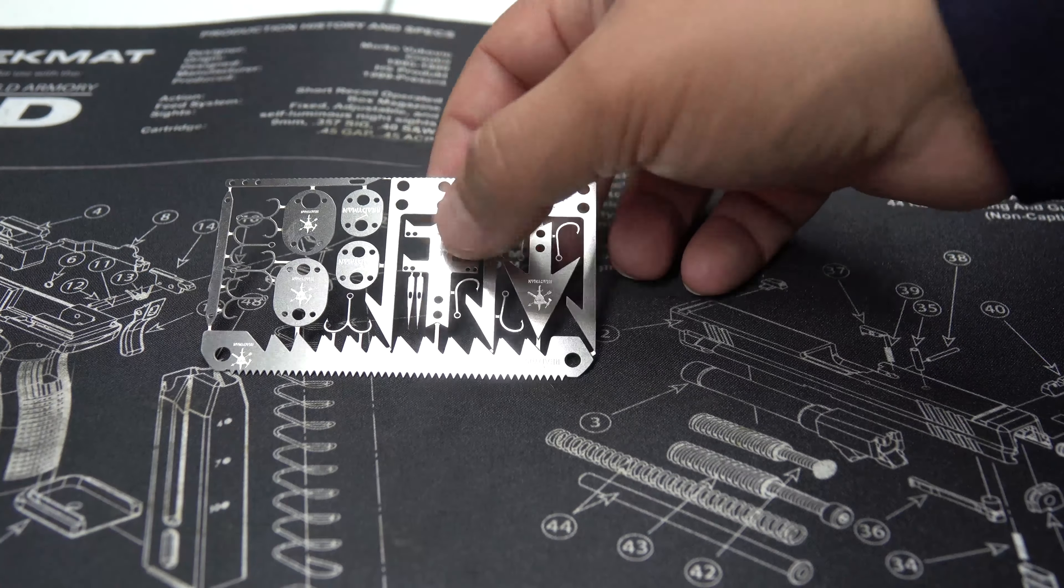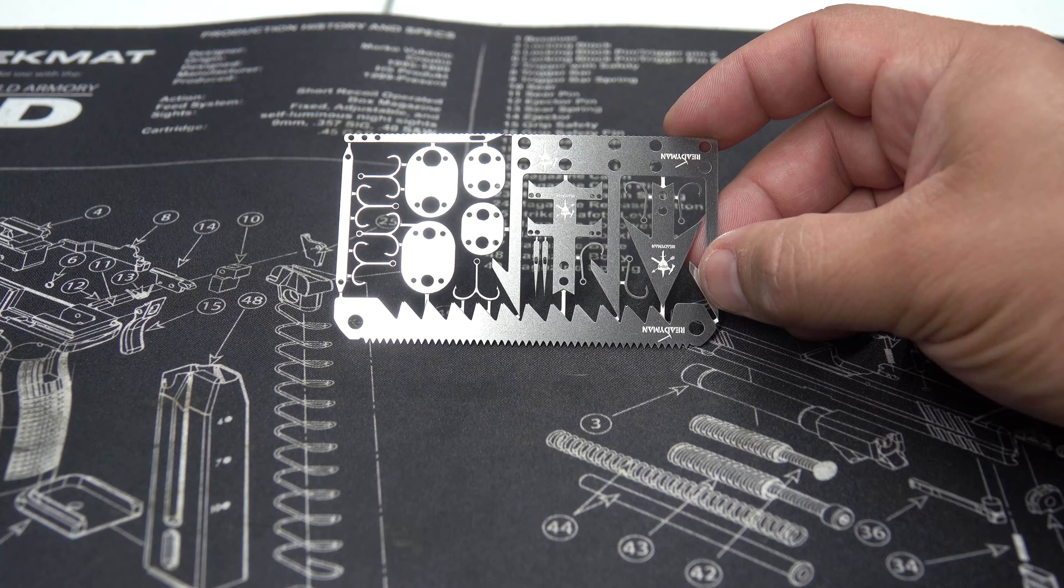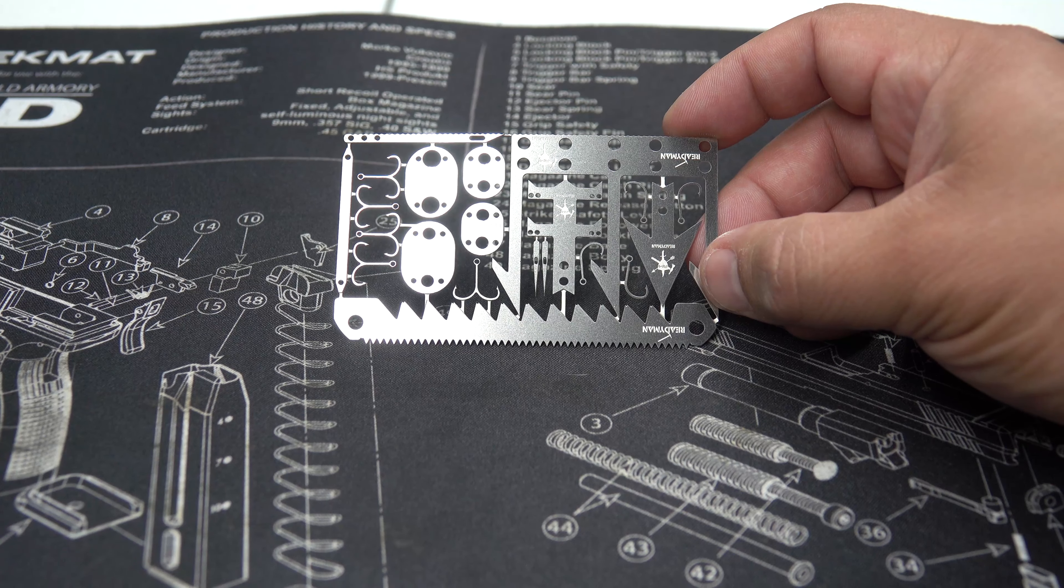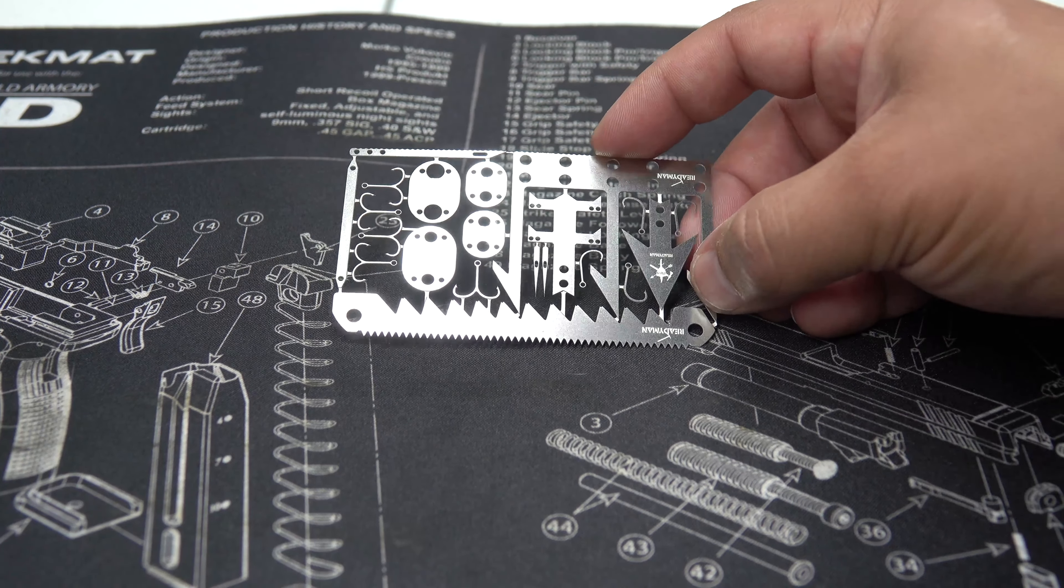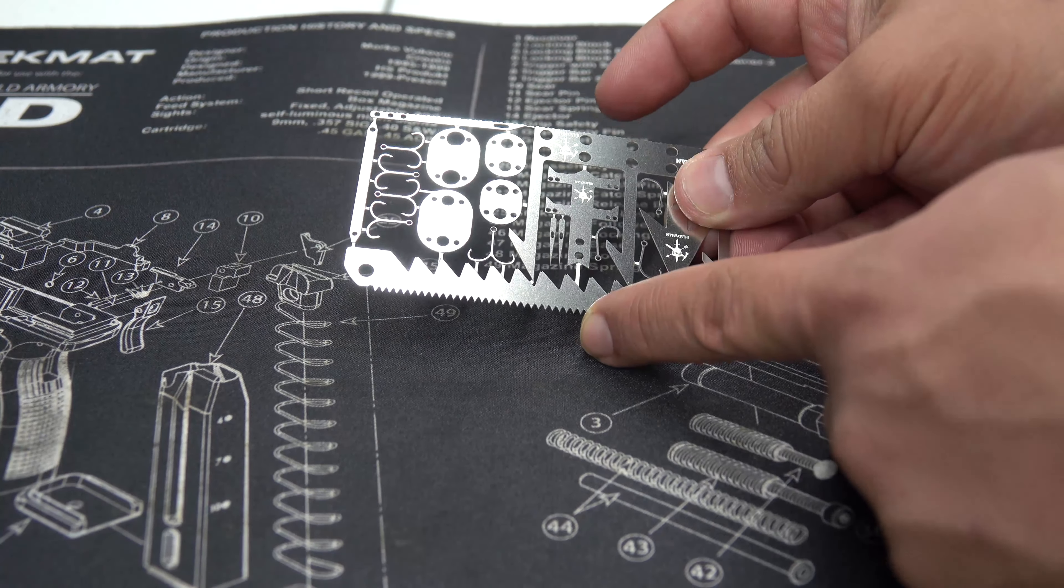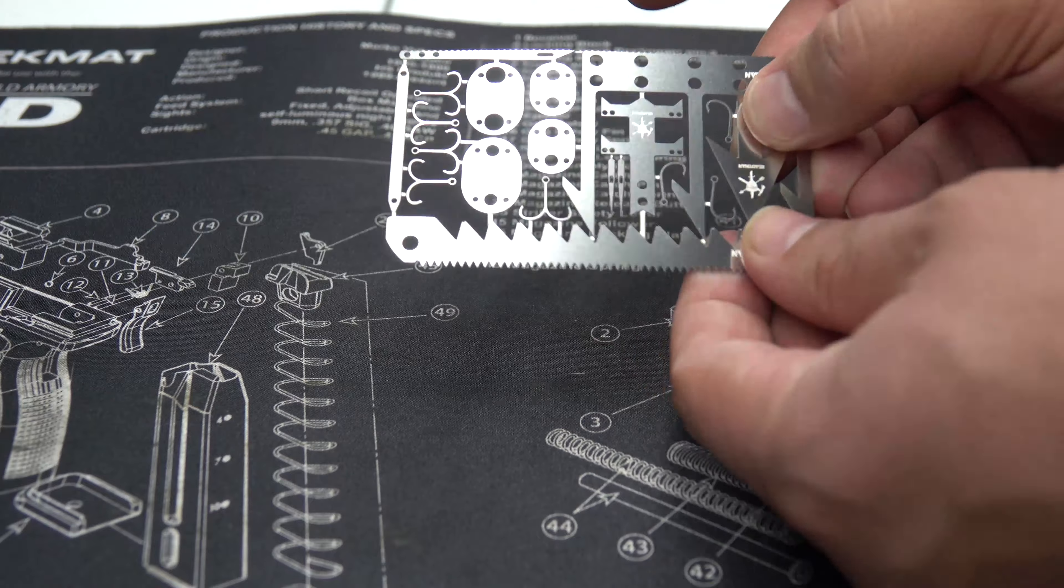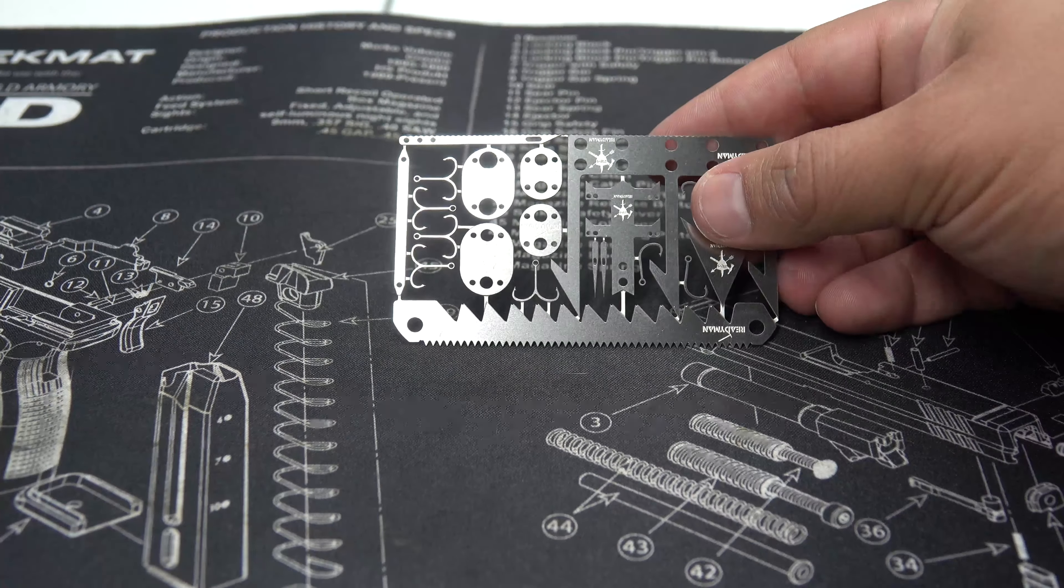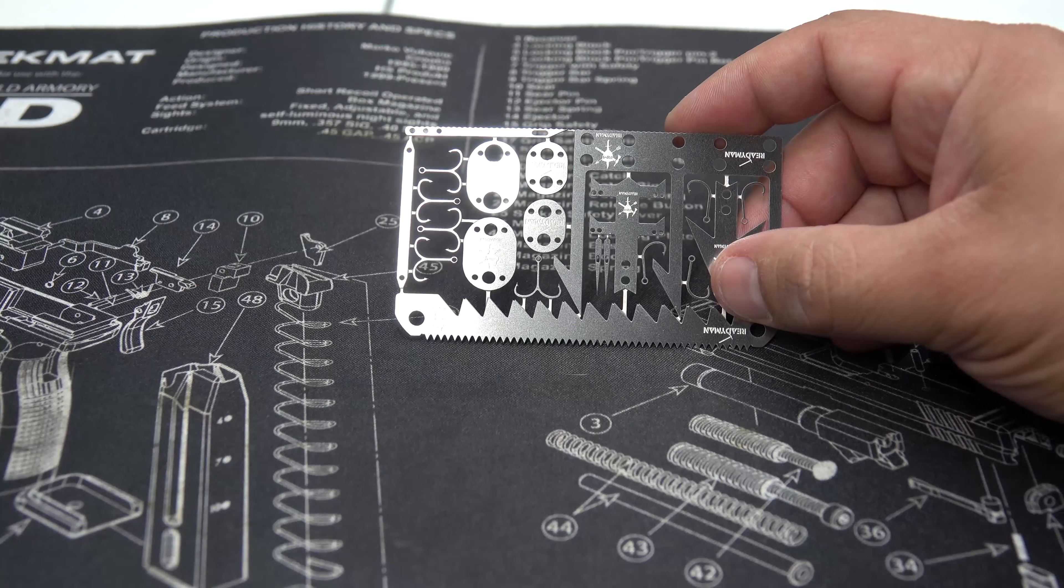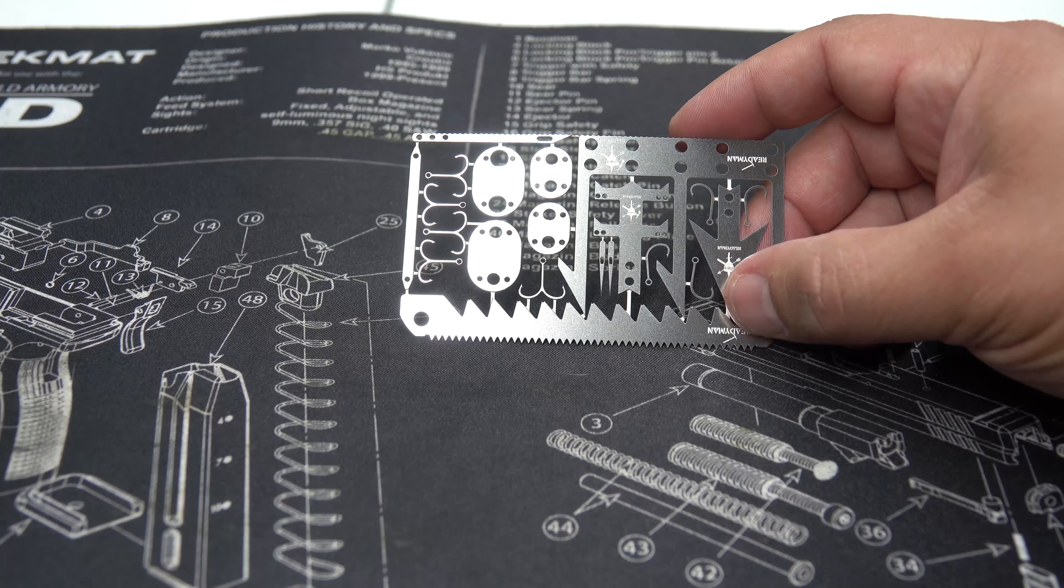It has snare locks, four of those. It has one AWL, sewing needles. It has two saw blades. Three. So we have a saw blade here, saw blade here, and then a saw blade right there. And then tweezers.